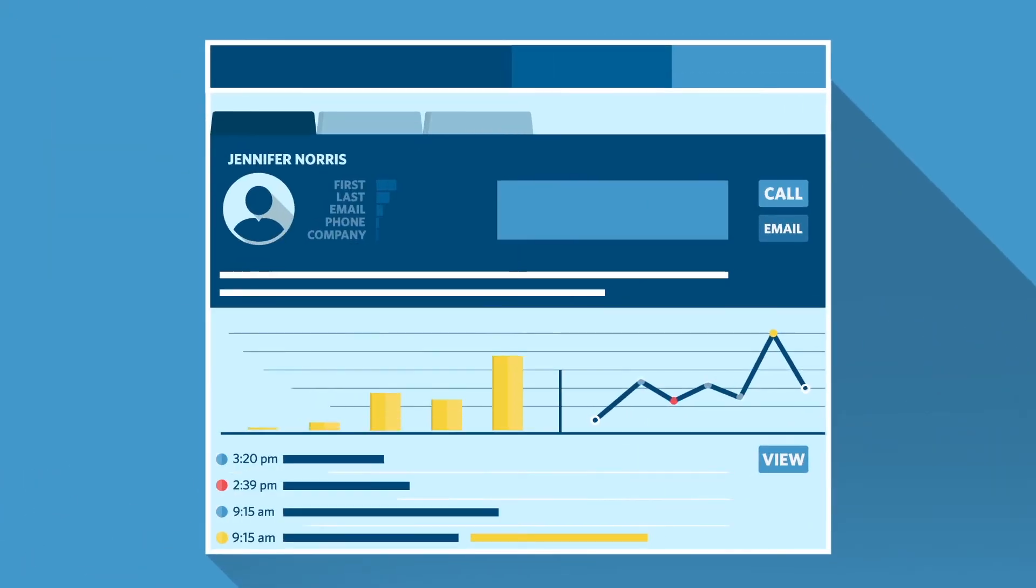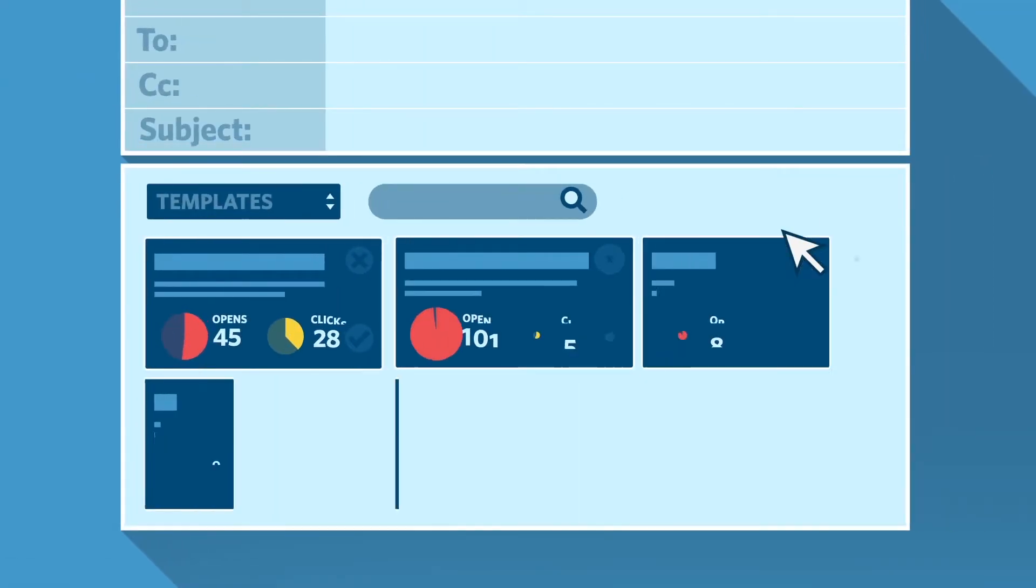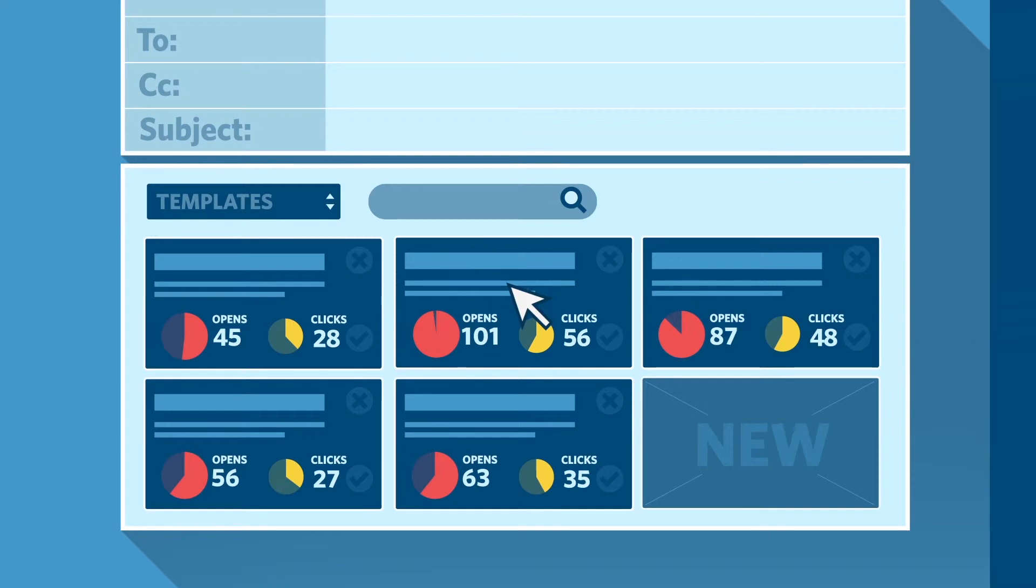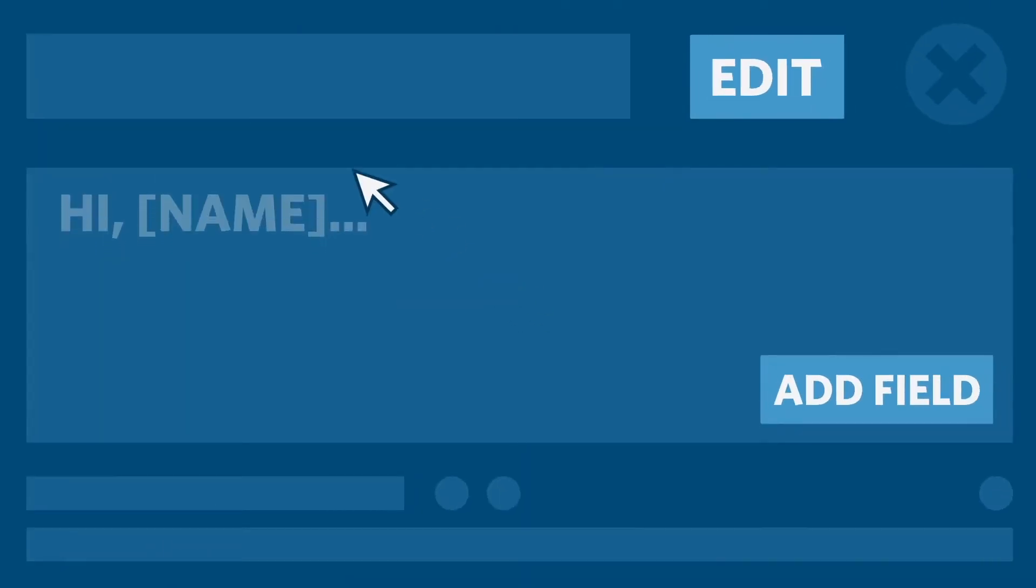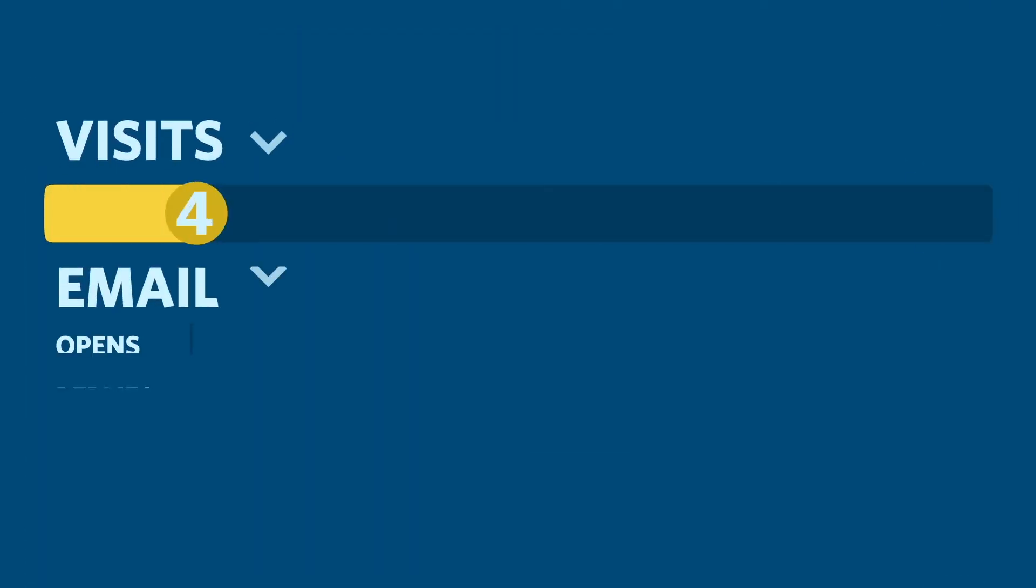It makes contact data come alive by putting the relevant email and presentation engagement data all in the same place. End users will spend more time in your platform and get even more value from their contact data.